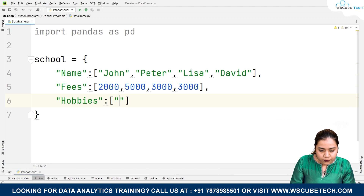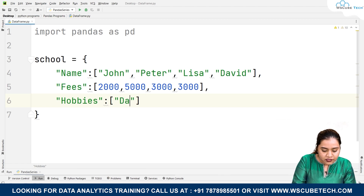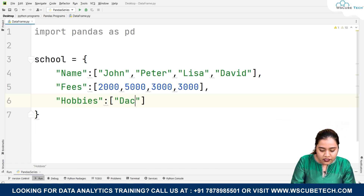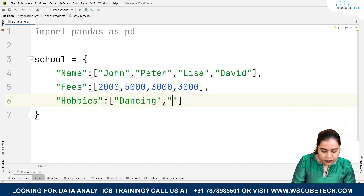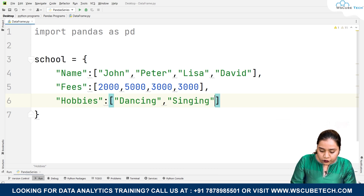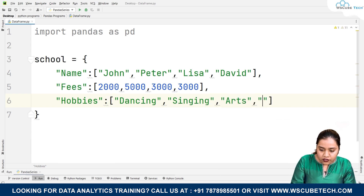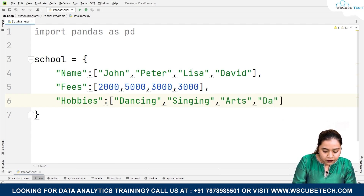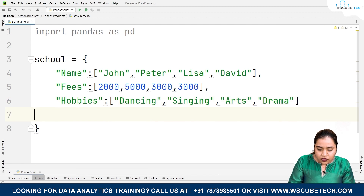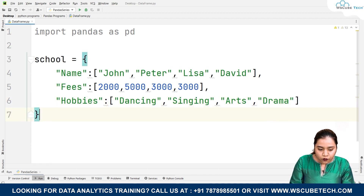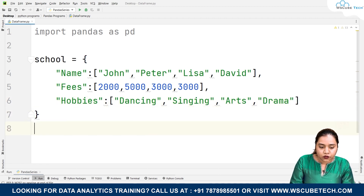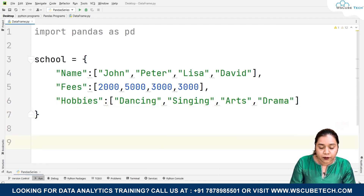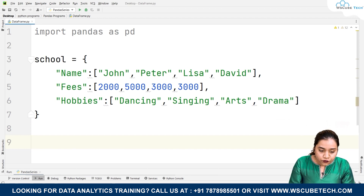For hobbies, someone likes dancing, the next one likes singing, Lisa is into arts, and David is into drama. This is how we have created a dictionary. Now we need to form a DataFrame out of this dictionary.